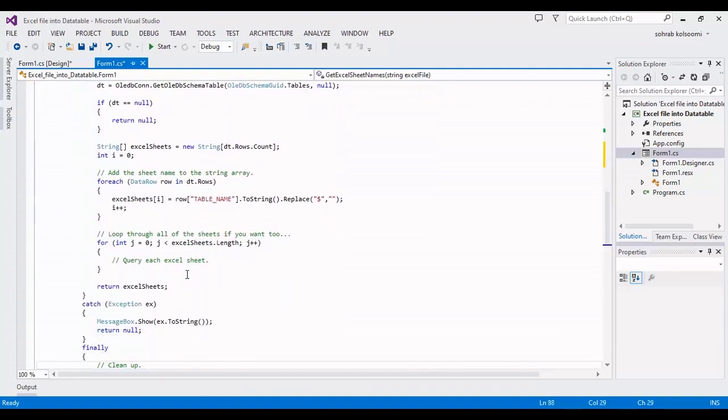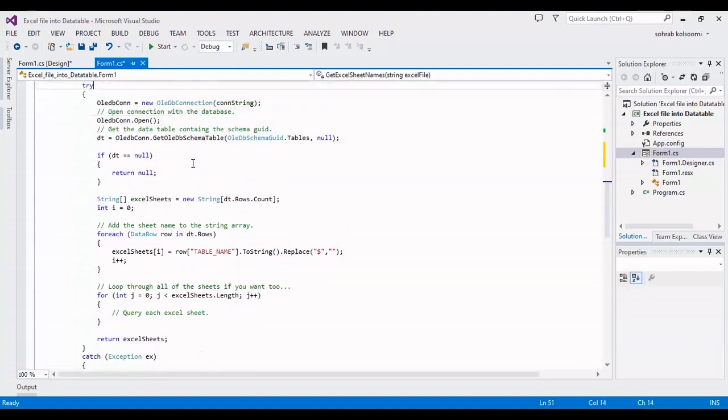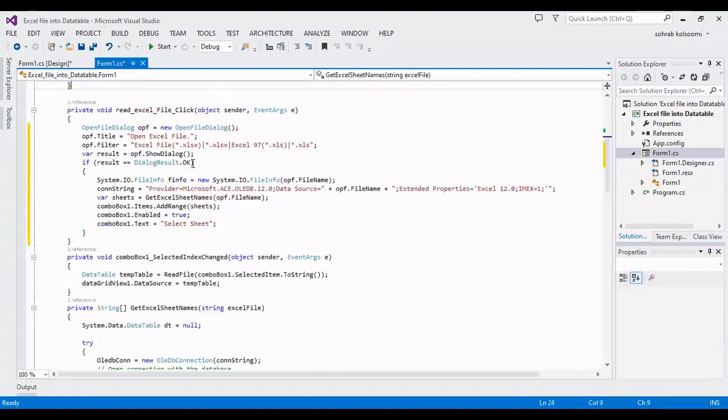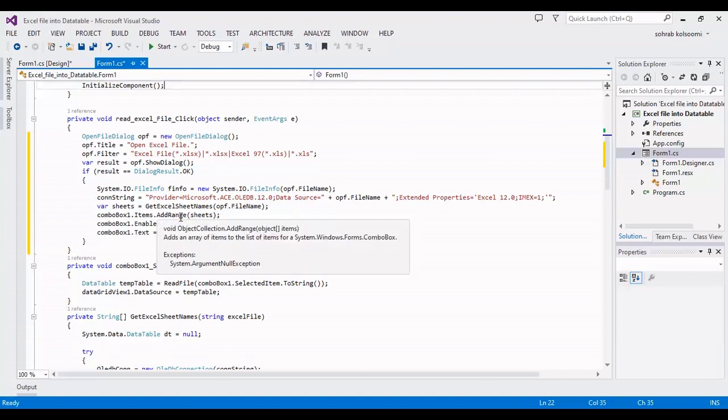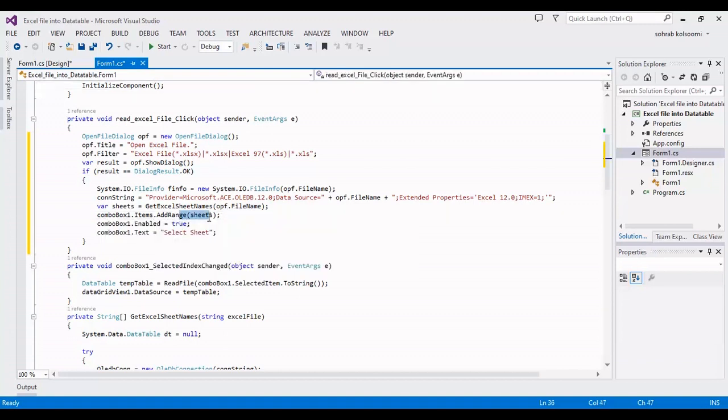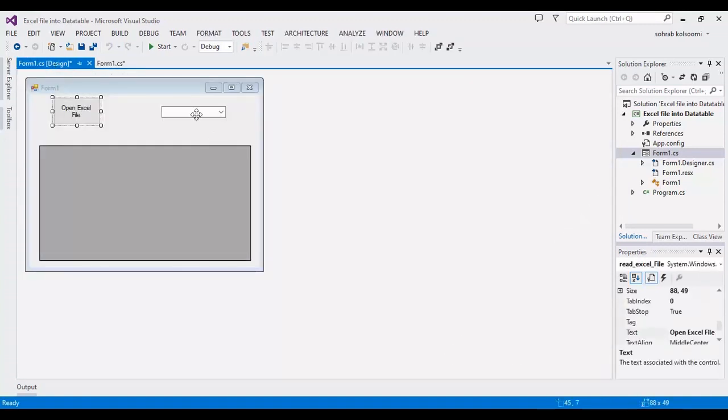I will put the link to the code in the description of the video. You can find all the code in the description, and then I will show the sheet names.